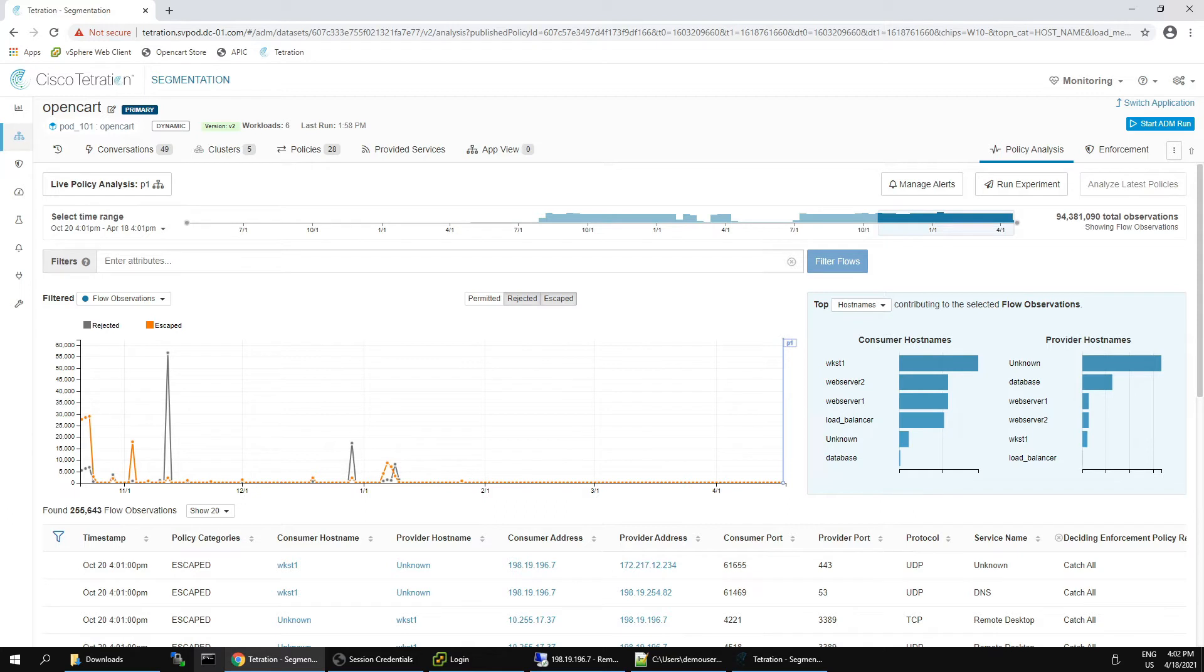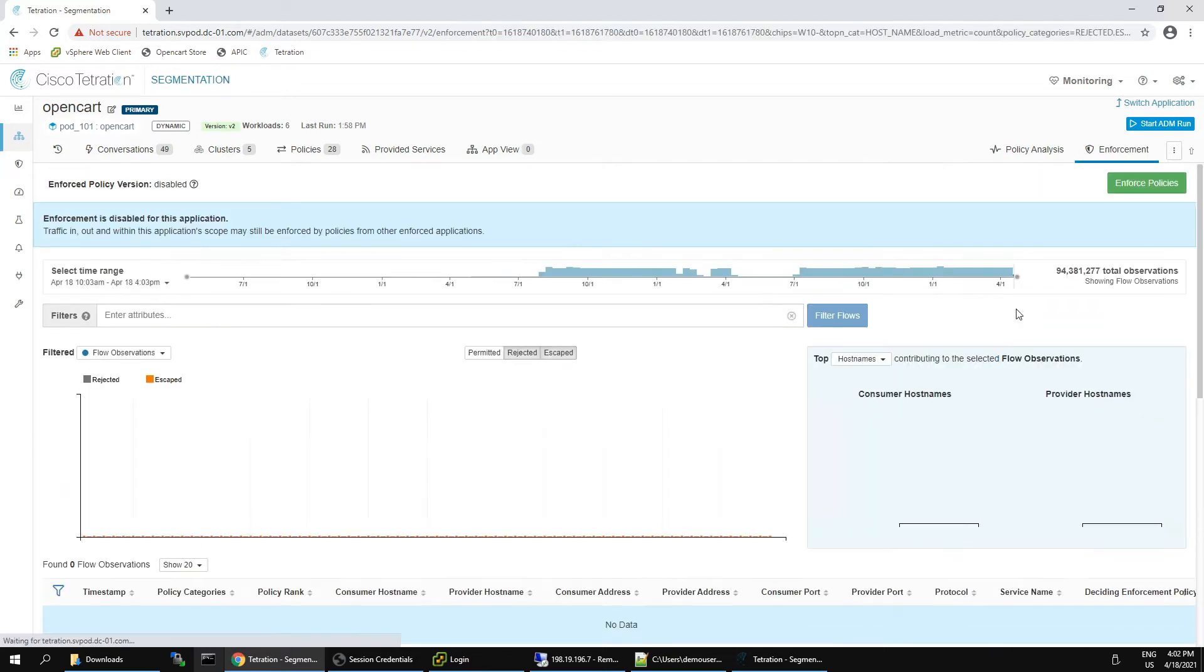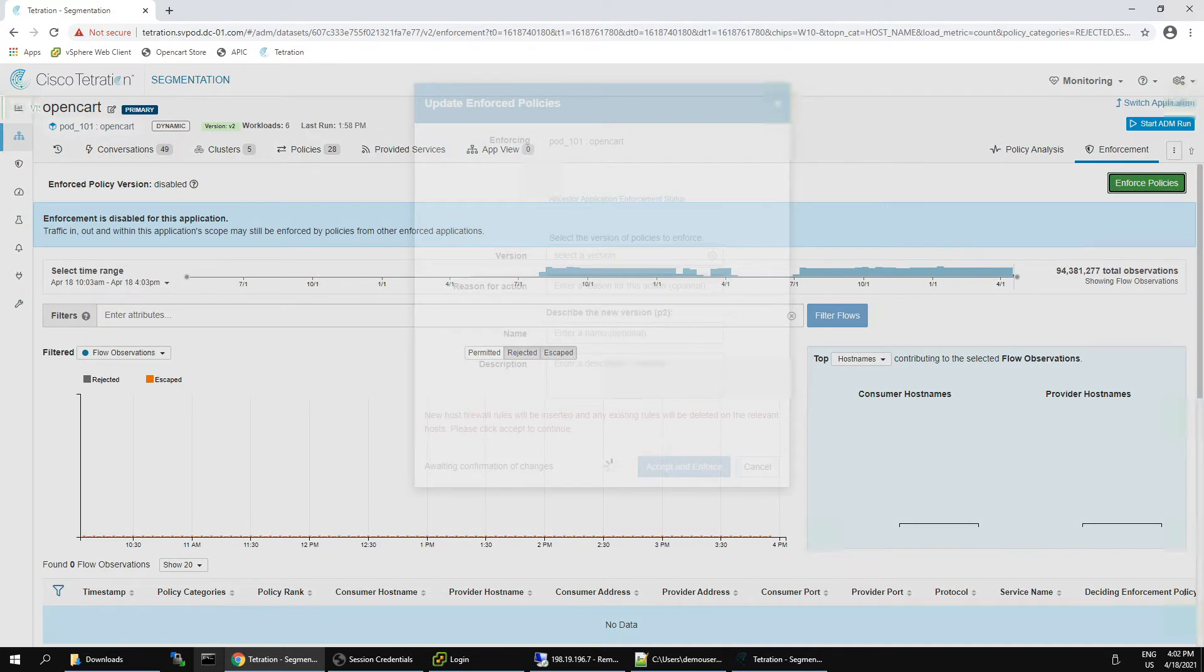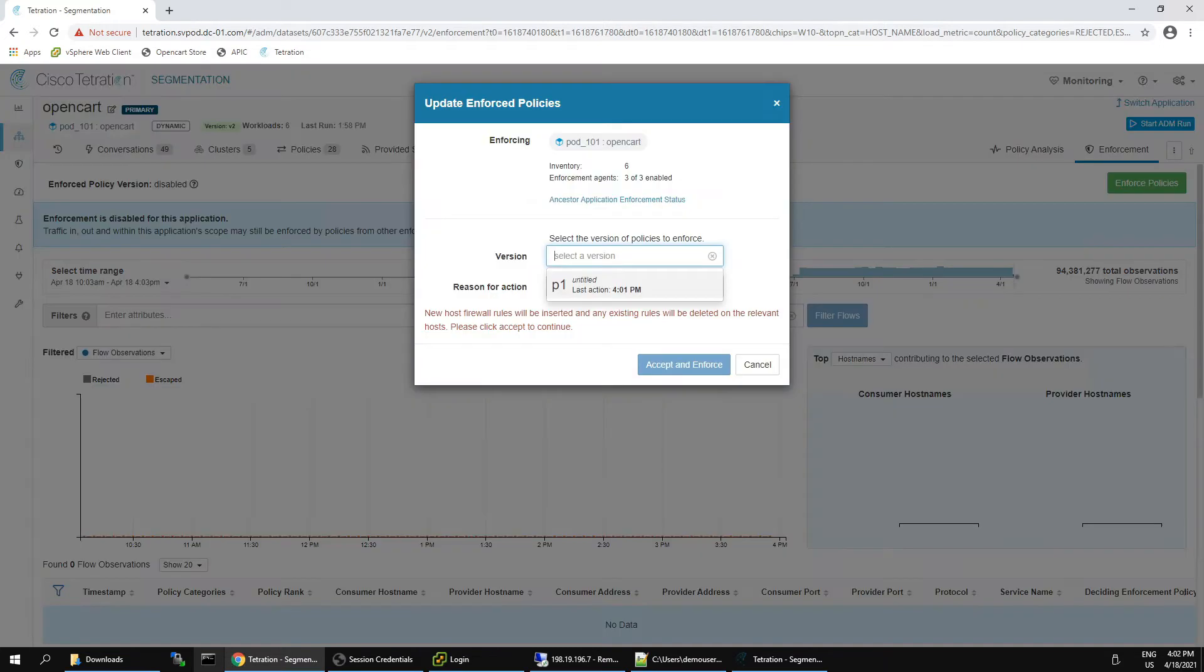So we've went ahead and we've run the analysis. We can then move into enforcement. And like I said, you may have moved additional controls in place for those escaped flows. So whether that be on the host or like I said, upstream, you've addressed them.